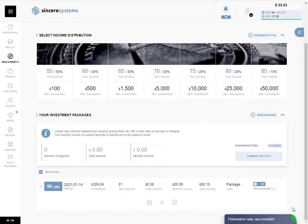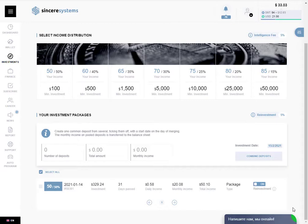Hello, hello my dear friend and welcome back to a new review of Sincere Systems. What we are going to see today is the second amount of automatic reinvestment in our back office. So without anything else, let's go see it.